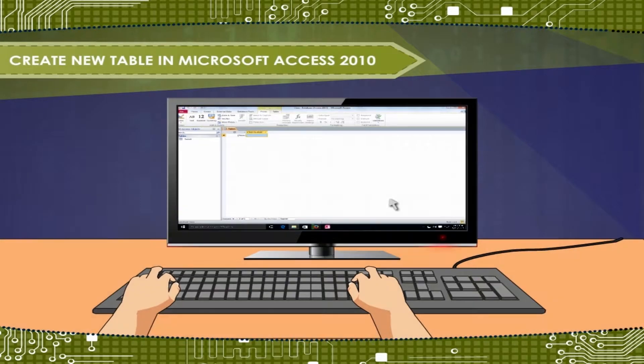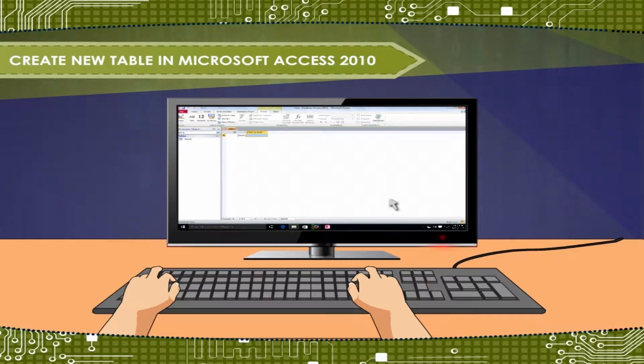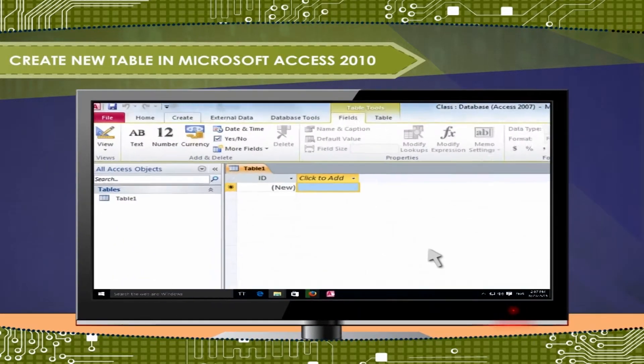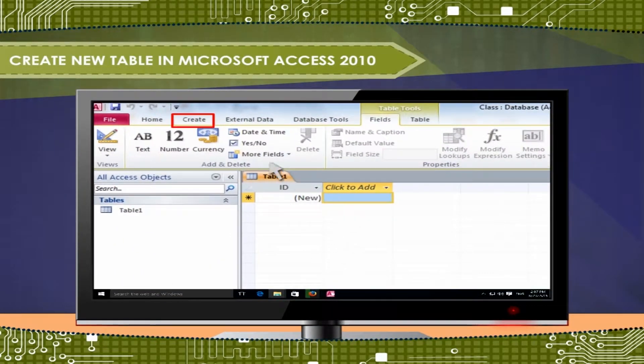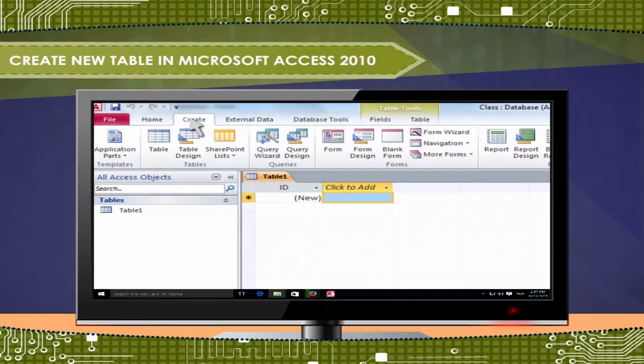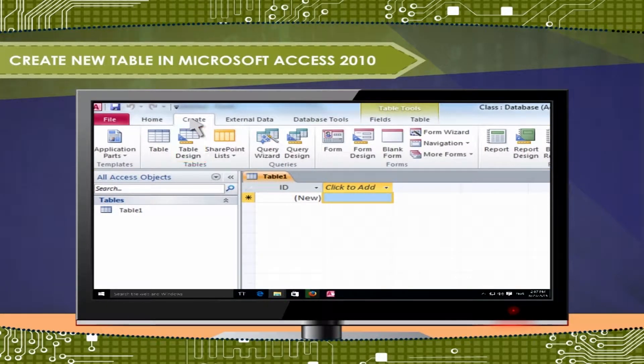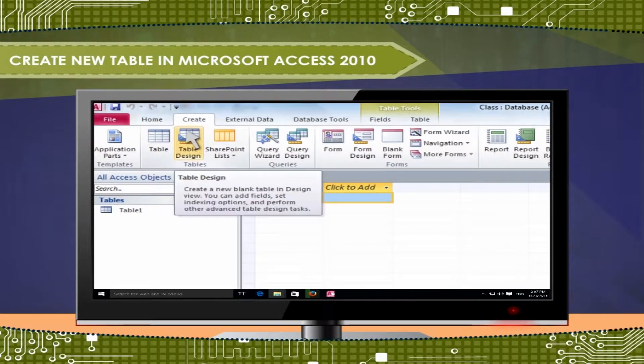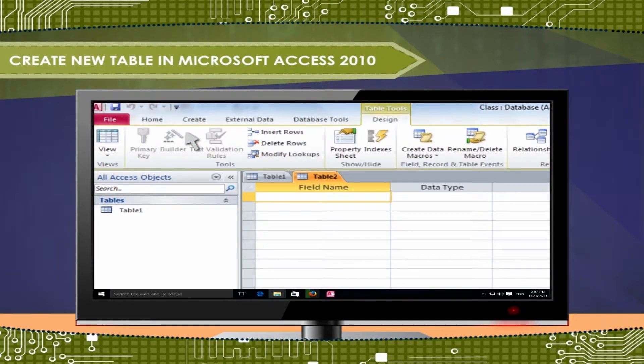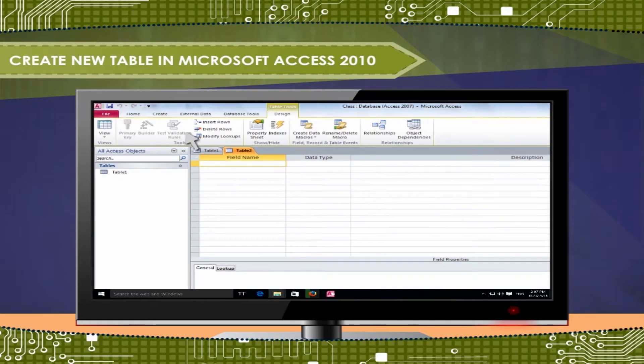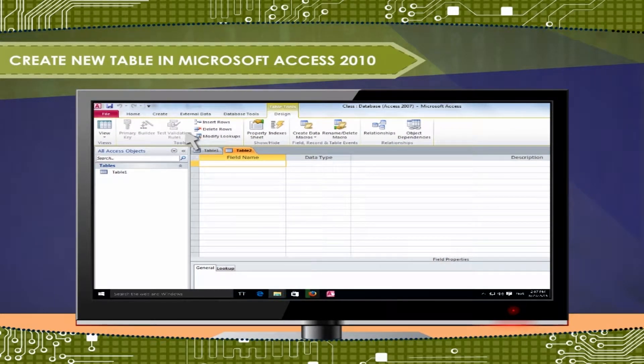Create new table in MS Access 2010. Click on Create tab. Click on Table Design button. You will see the table designation windows appear.